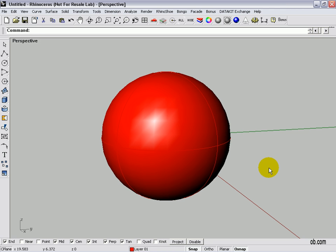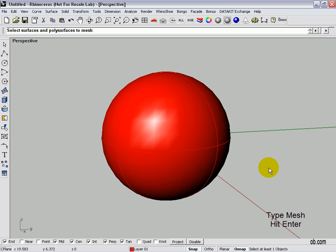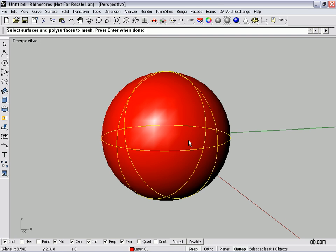Next we're going to mesh the sphere with the mesh command, and type that out, M-E-S-H. We choose it, hit enter.